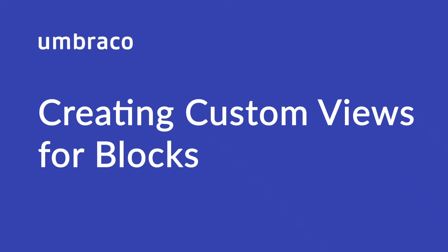Hey there, my name is Isha and in this video we'll explore how to create custom views for blocks. Custom views are used to override the AngularJS view for the block list in the content editor. So let's start.